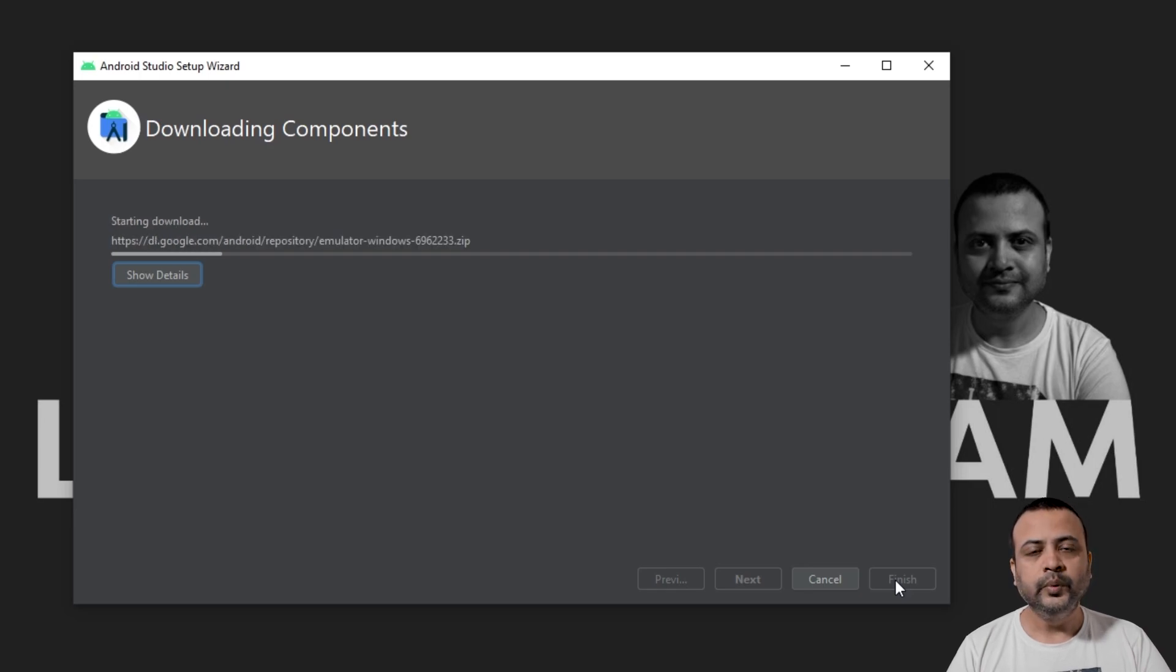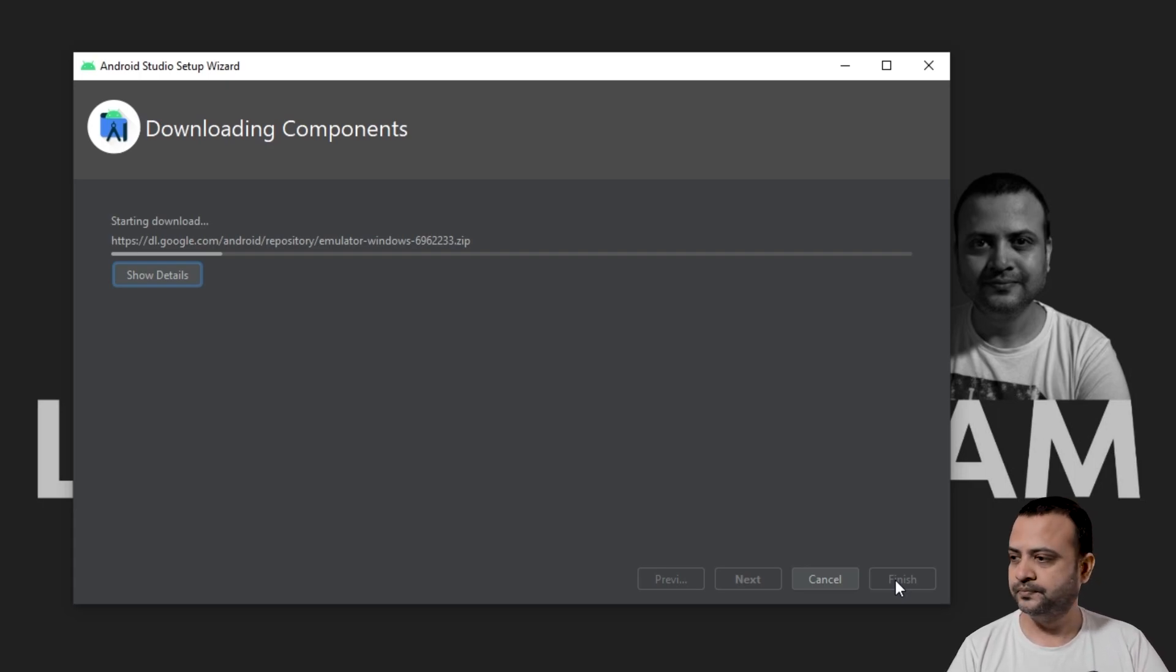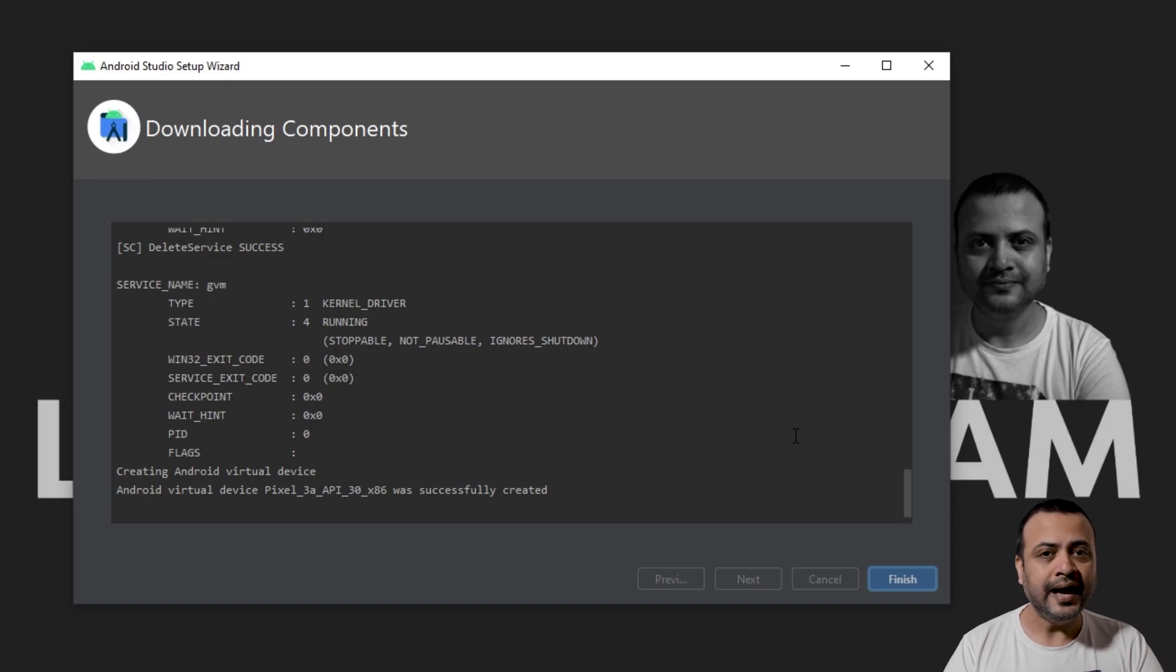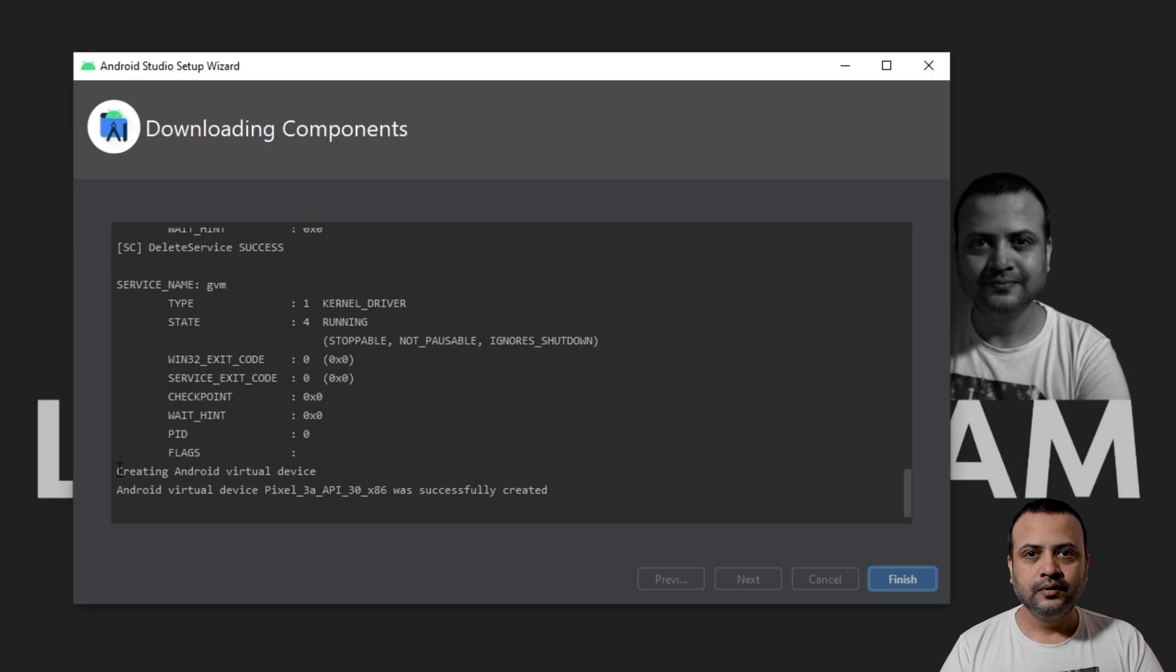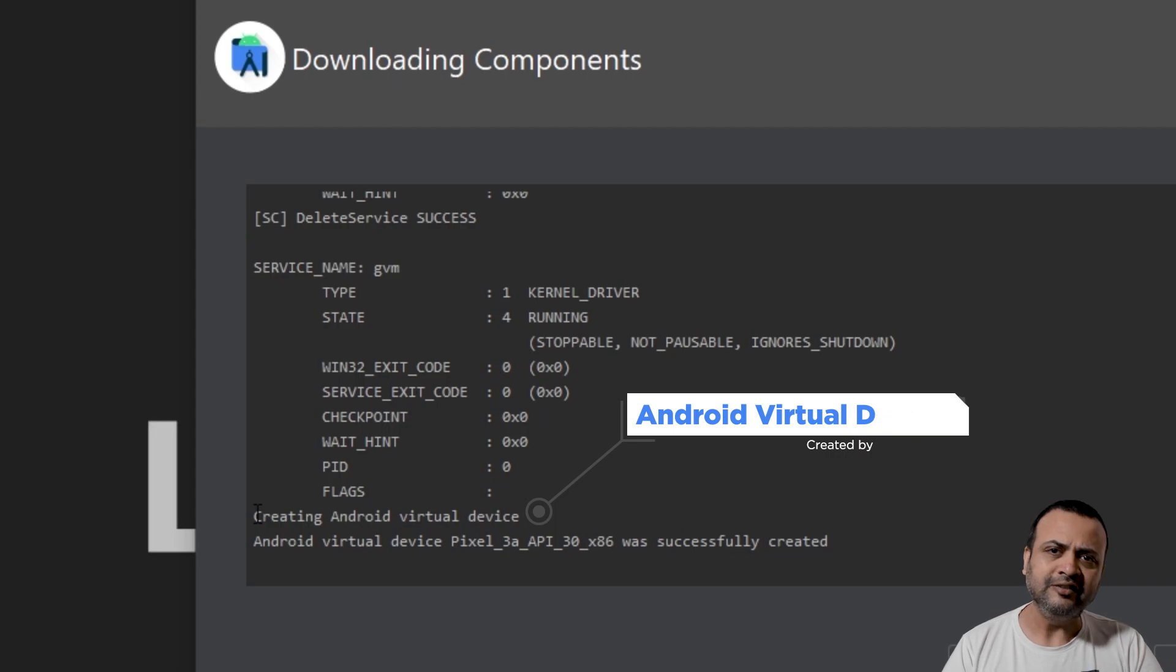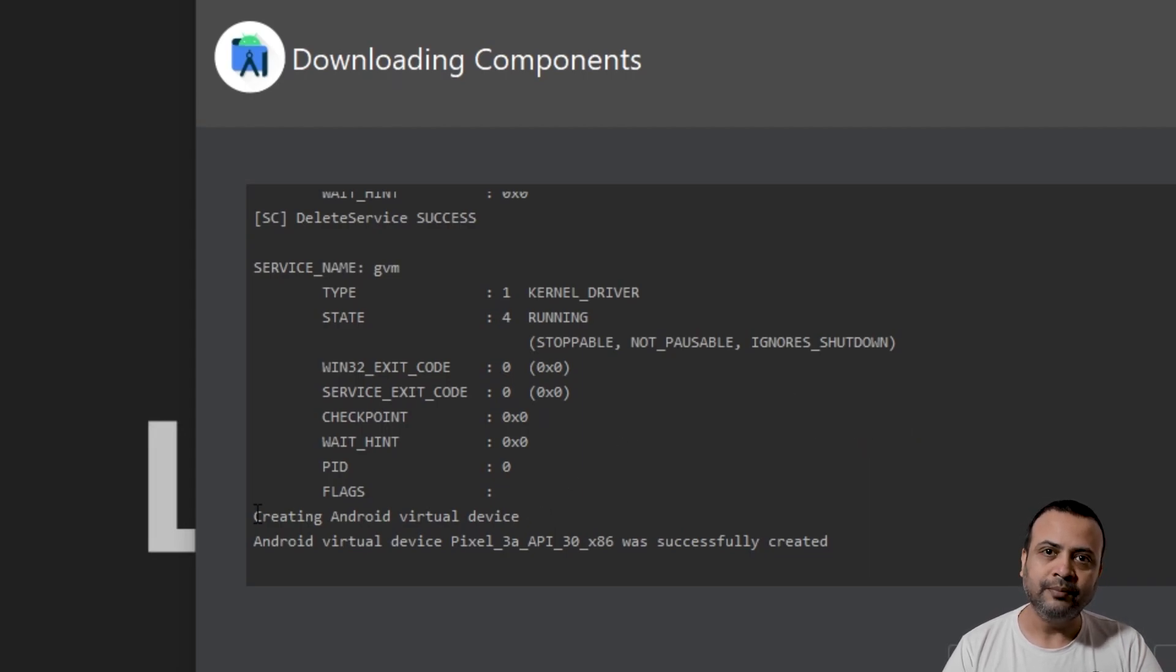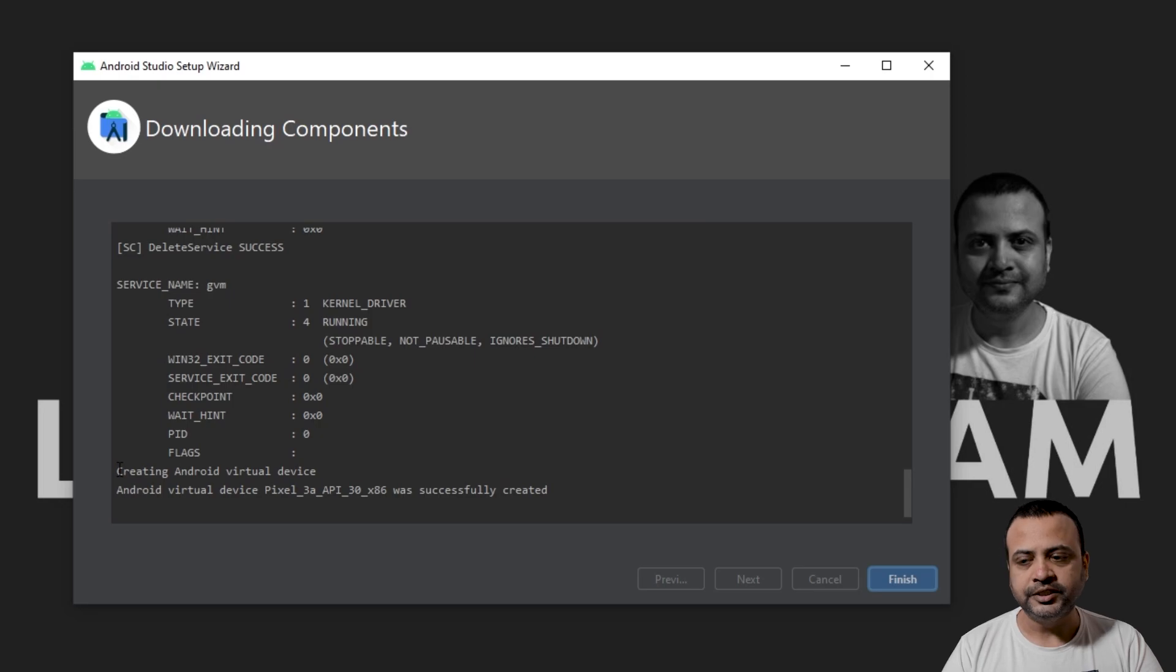Wait for Android Studio Setup Wizard to download and install all the components required. Android Studio Setup Wizard has now downloaded and installed all the required components. As you can see, it has also created a virtual device for us, which we will very conveniently use to run our first application. Now you can click on Finish.